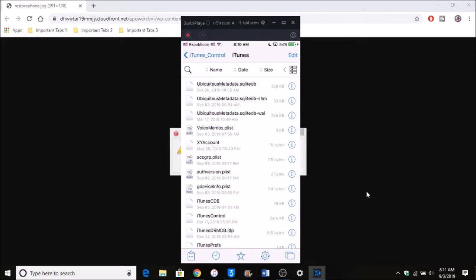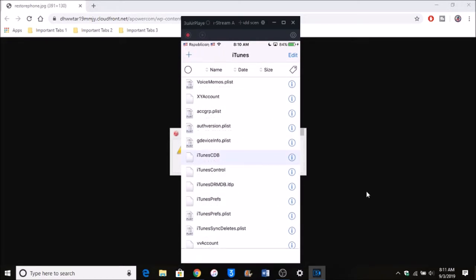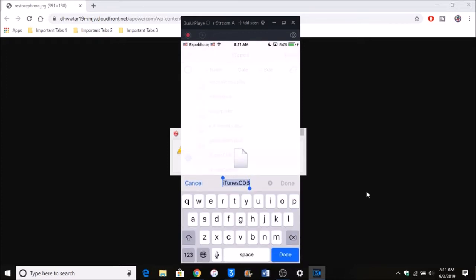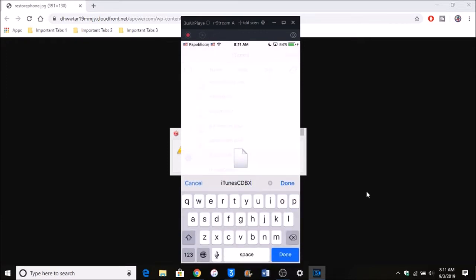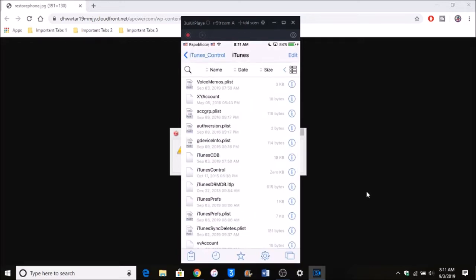Scroll down until you see iTunes CDB. You want to rename it to CDBX and just click done. Now I'm just going to click cancel because I've already done this and it works perfectly fine.